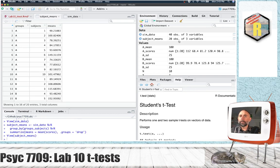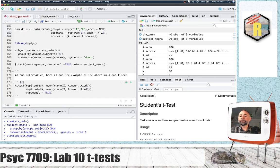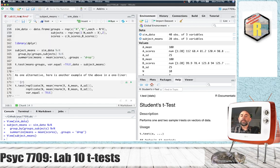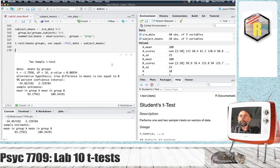We now have a data frame with 20 rows. Rather than having two scores per subject, we now have one mean per subject — 20 total subjects, 10 in each group. These 10 values could be put into the T-test function along with the other 10, or we could use the formula notation: means as a function of groups, var.equal equals true so we don't apply Welch's correction, with the data in the subject_means data frame. There we have conducted an independent-sample T-test on our simulated data.